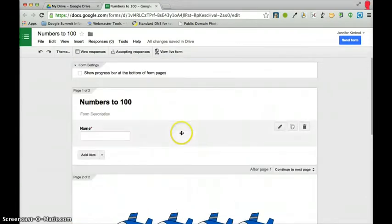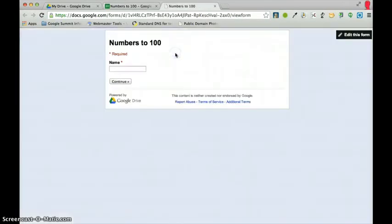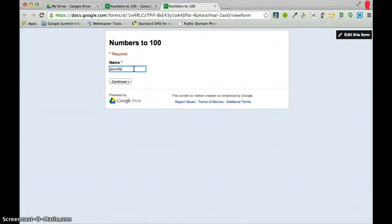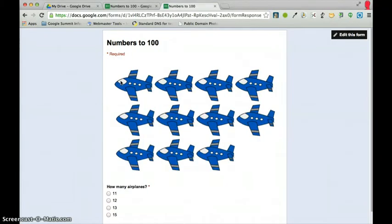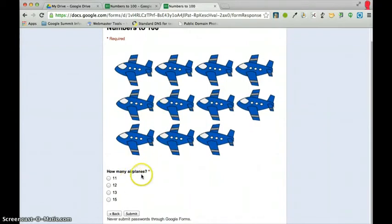Now, I'm going to go to view my live form so you can see what this will look like when the kids get it. You'll see that the students would need to type in their name. So, I'll just type my name in. Press continue. And, then they'll see this. So, how many airplanes. And, you've got your choices.